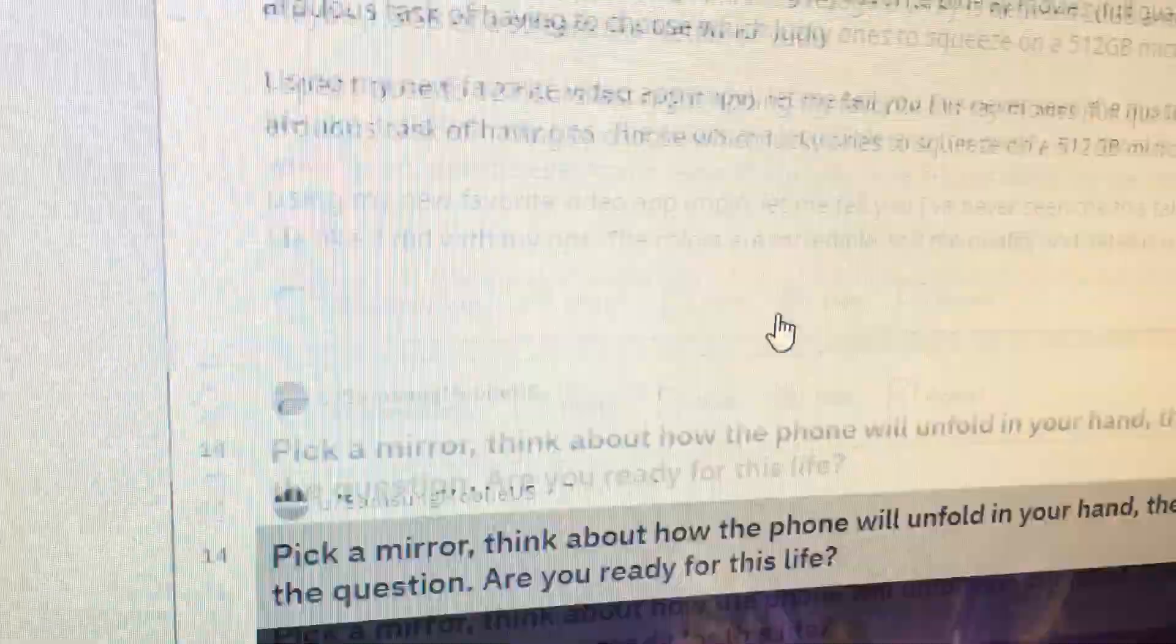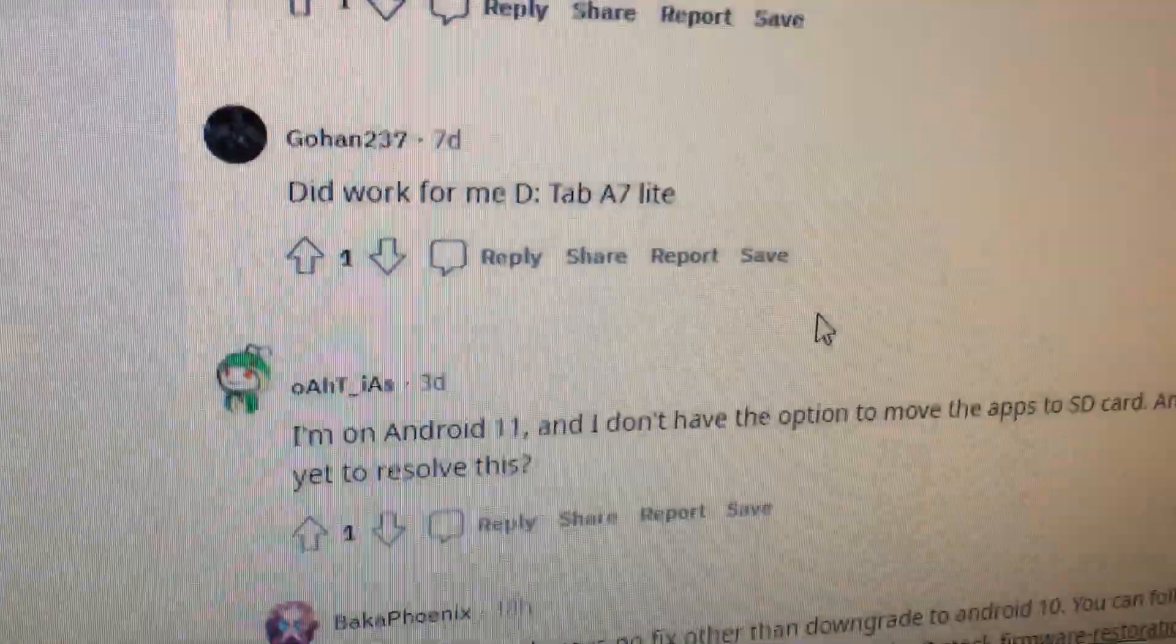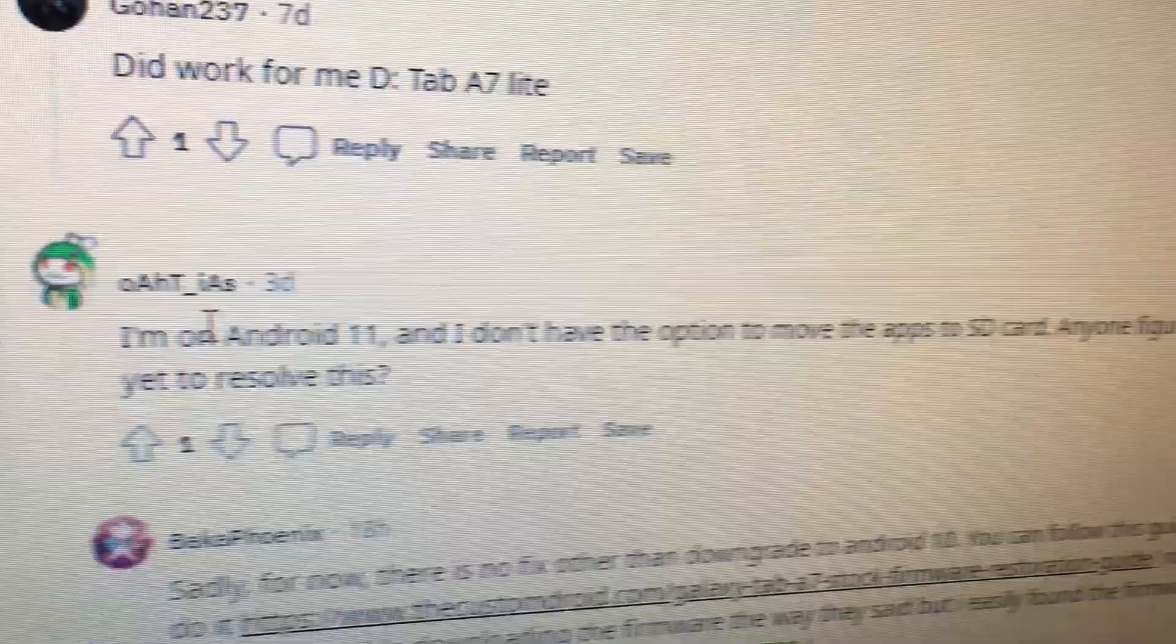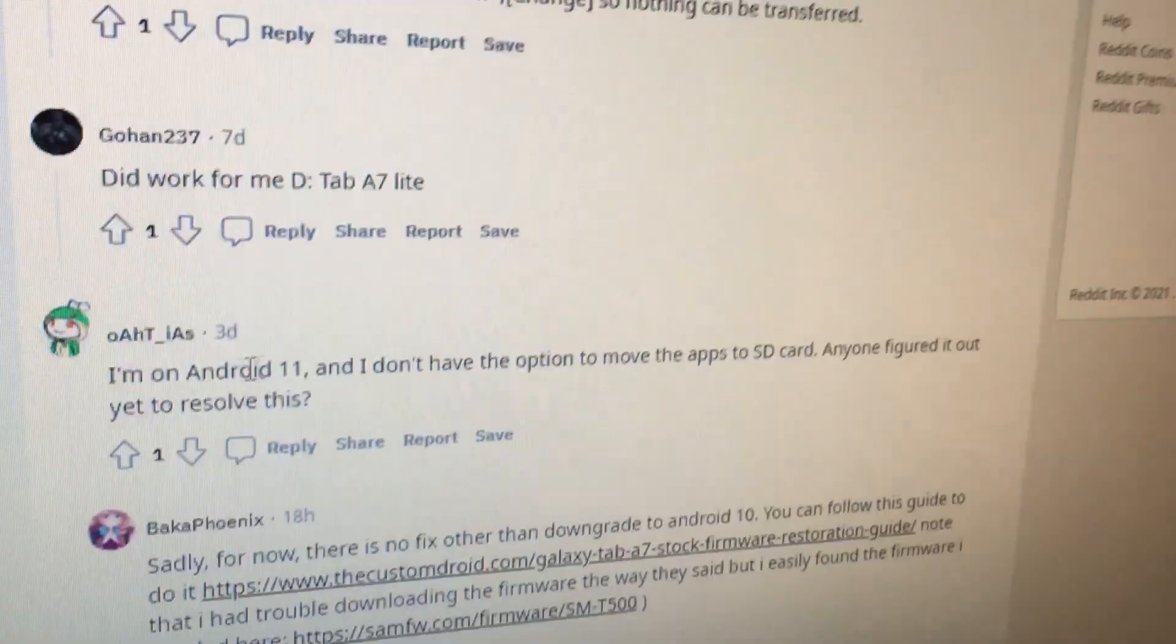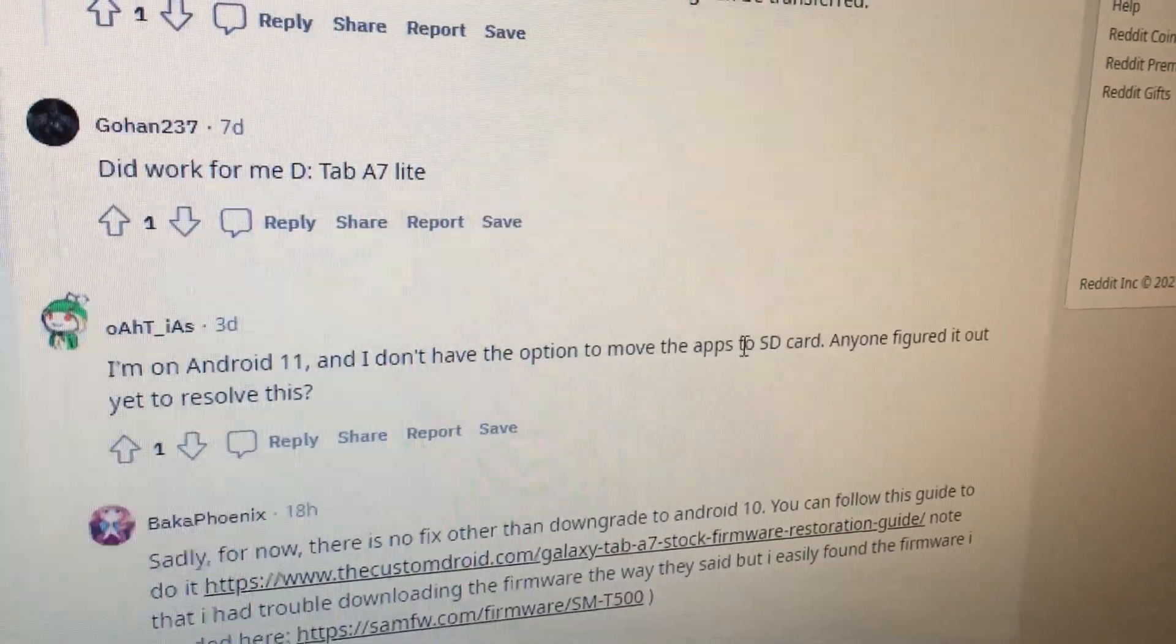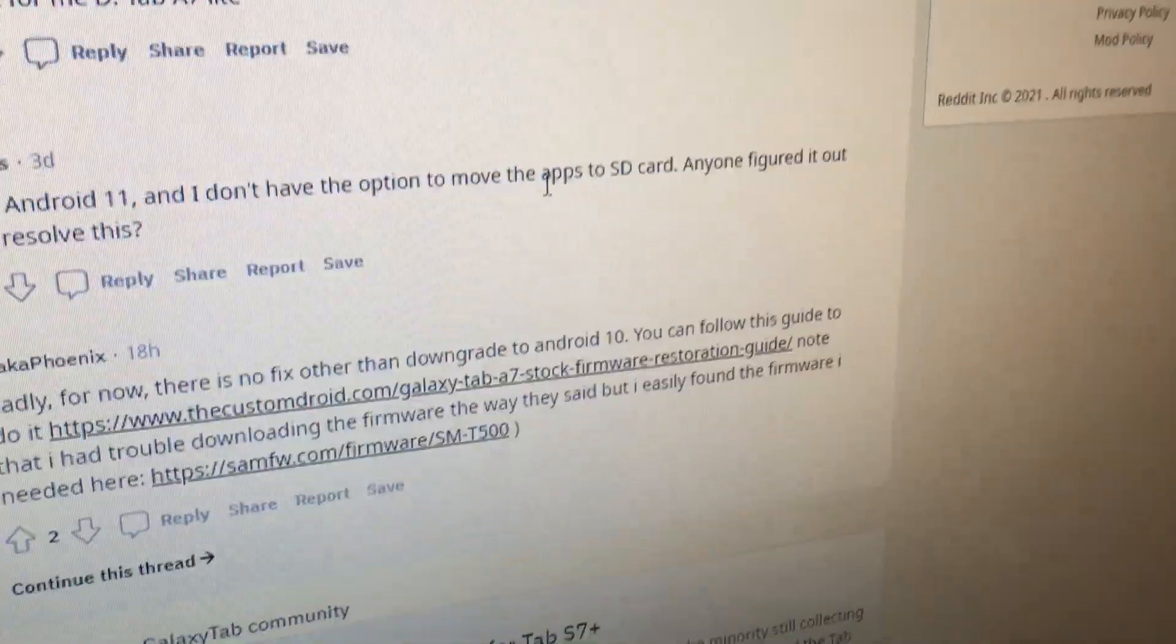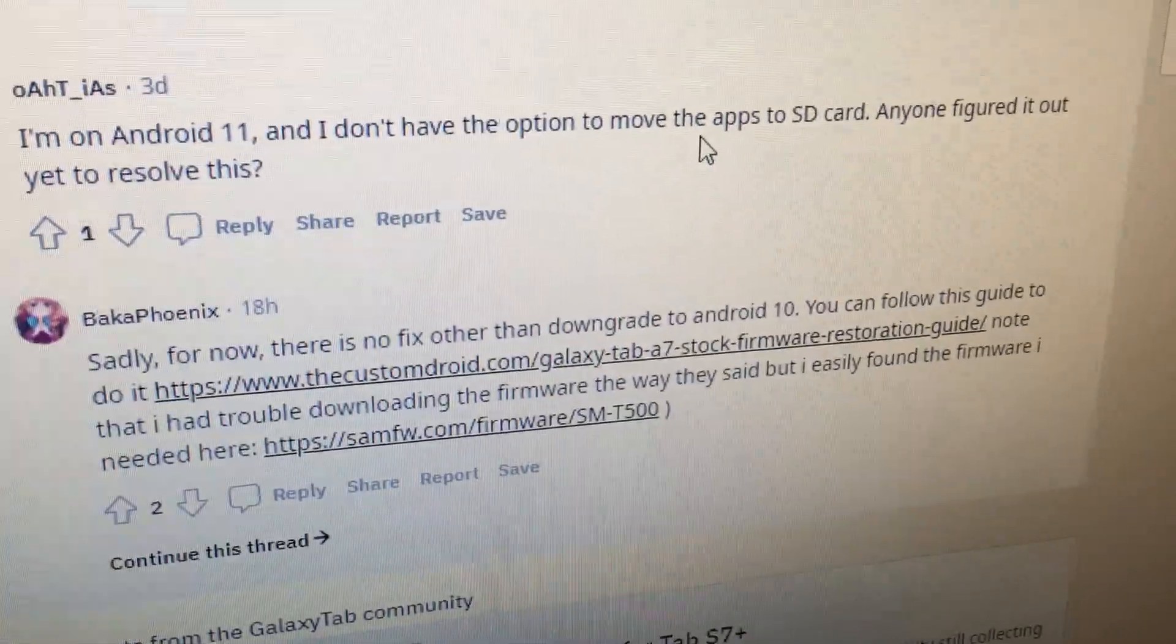But when you scroll down to the very bottom of the comments, it mentions doesn't work for me for Android 11.